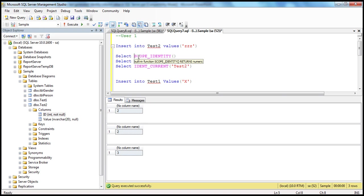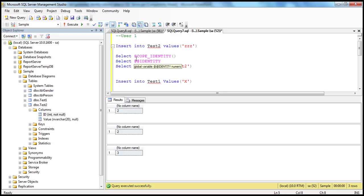@@IDENTITY returns the last generated identity value within the same session but across any scope. SCOPE_IDENTITY returns the last generated identity column value within the same session and within the same scope. Most of the time in practice, we use SCOPE_IDENTITY to retrieve the last generated identity value to return it back to the user — for example, when a customer registers, a record is inserted, and we need to return the generated customer ID back to the application to display on the web page.